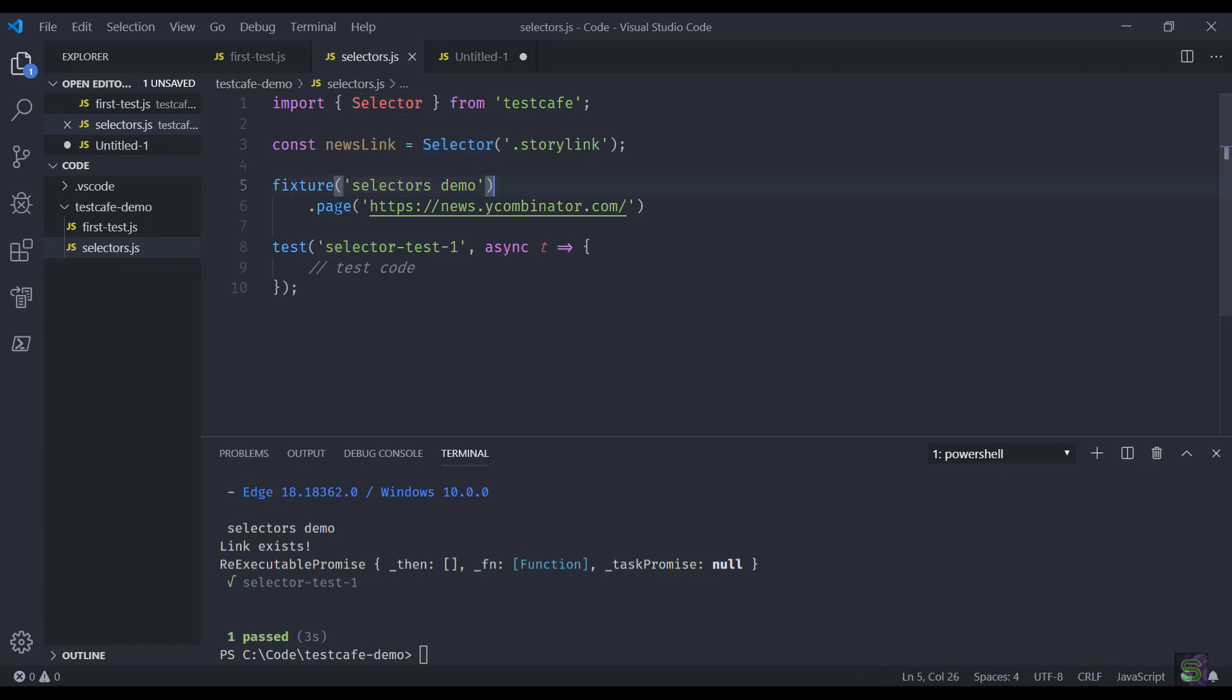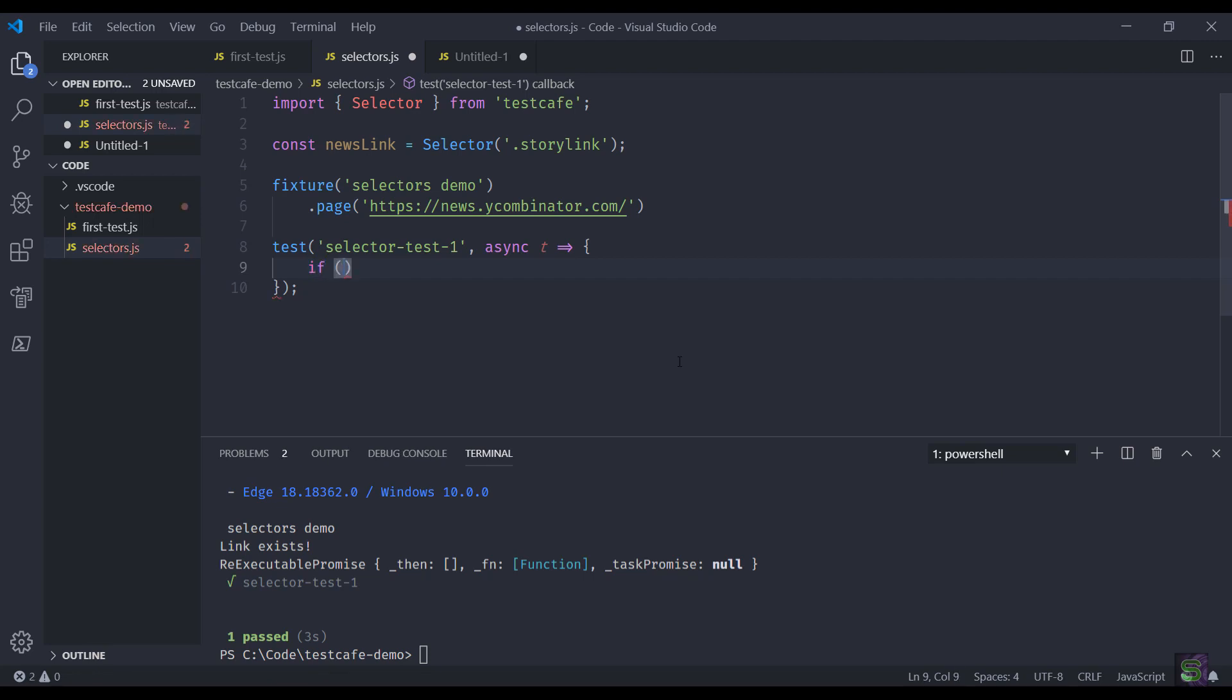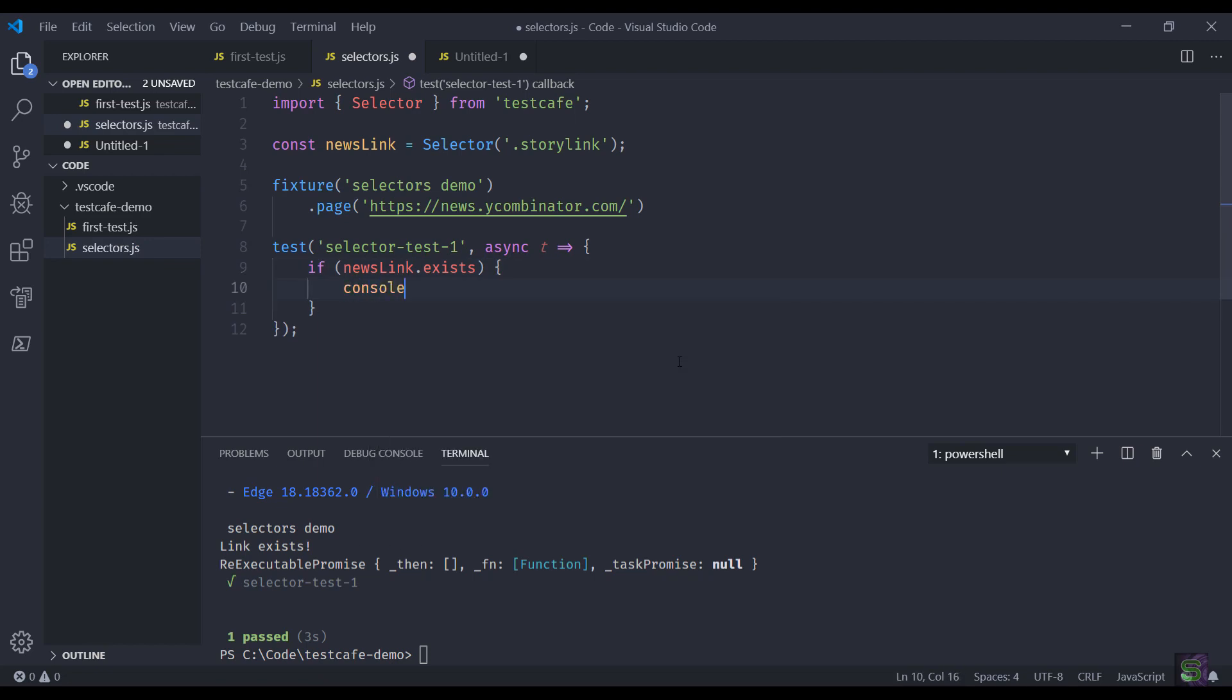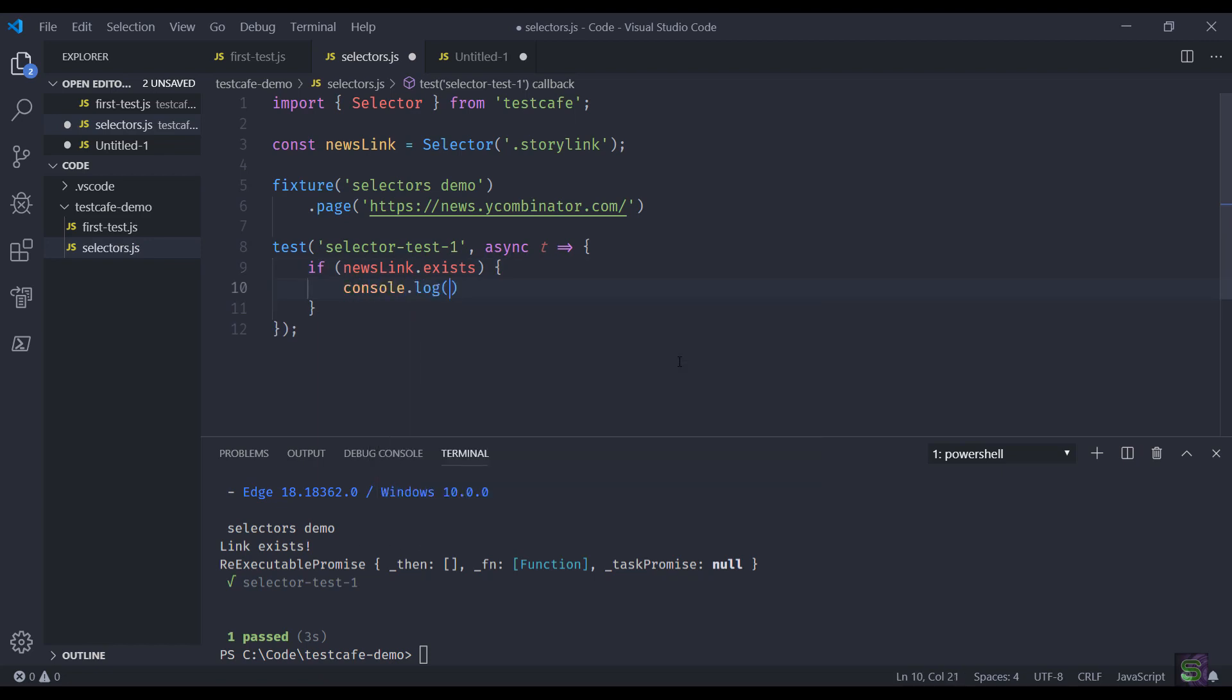This is the constructor where you just pass on the CSS selector string. This is the fixture that we are creating with the page of Hacker News. Now let's write our test code. First and foremost, we are going to see whether the news link element exists or not. If it exists, I'll just do a console log.